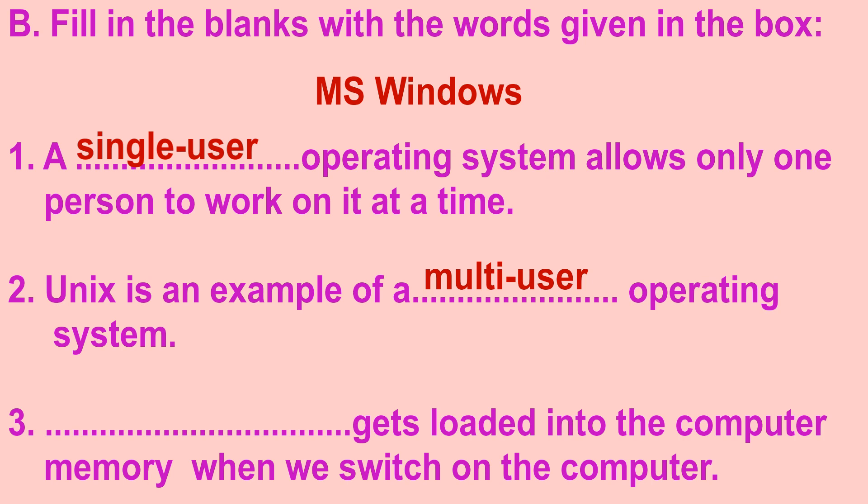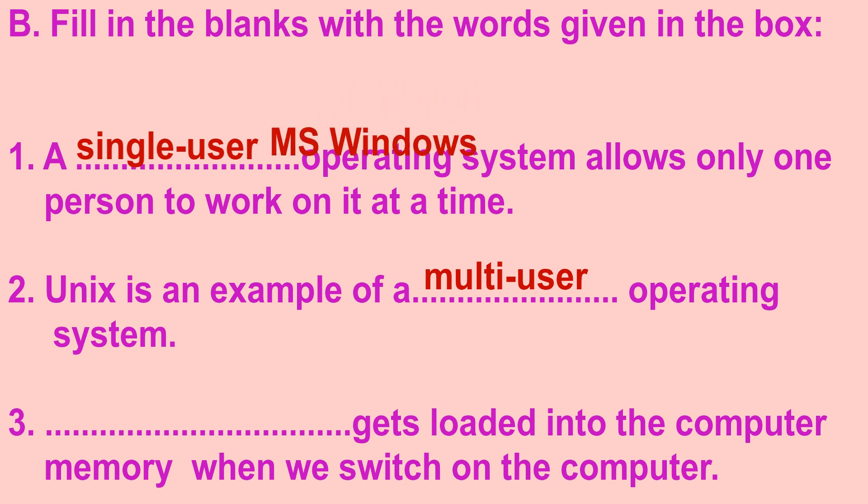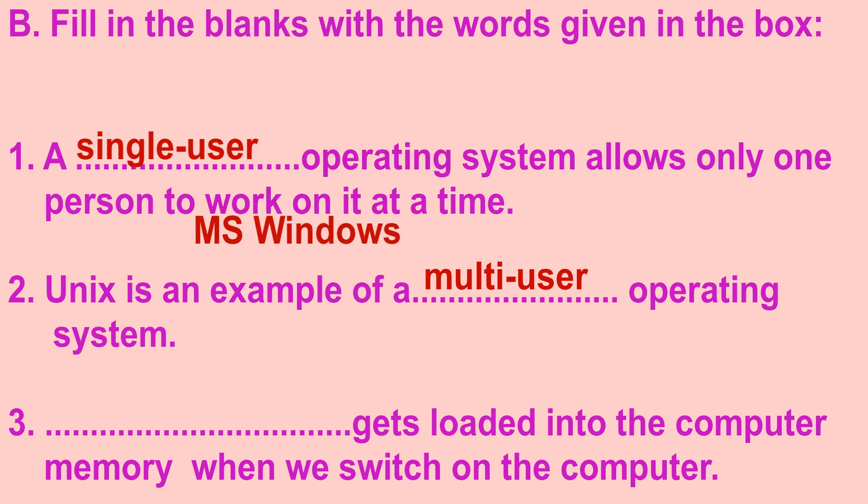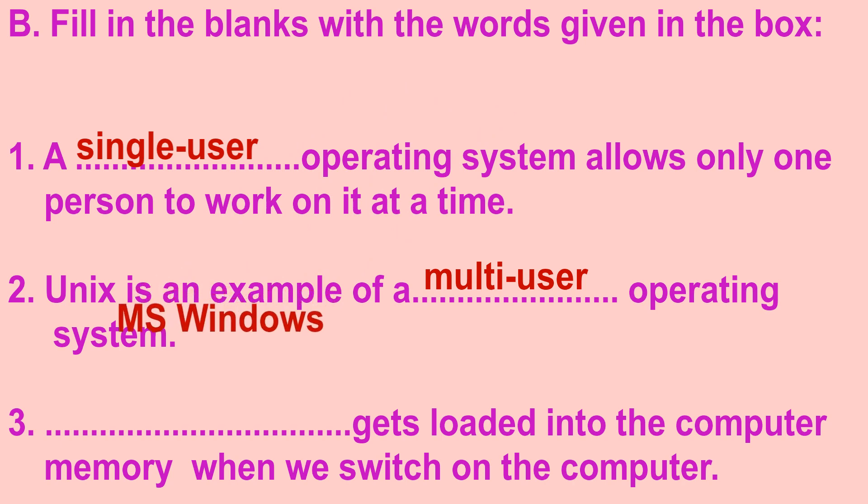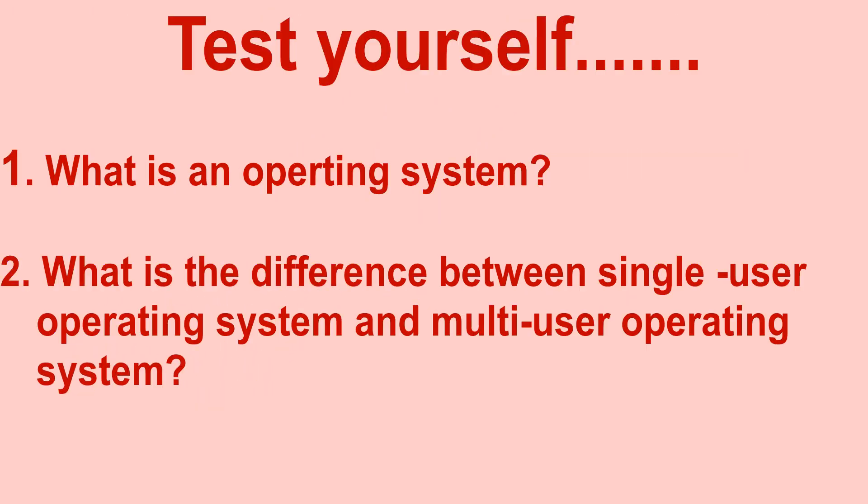Third question is dash gets loaded into the computer memory when we switch on the computer. And the right answer is MS Windows gets loaded into the computer memory when we switch on the computer.